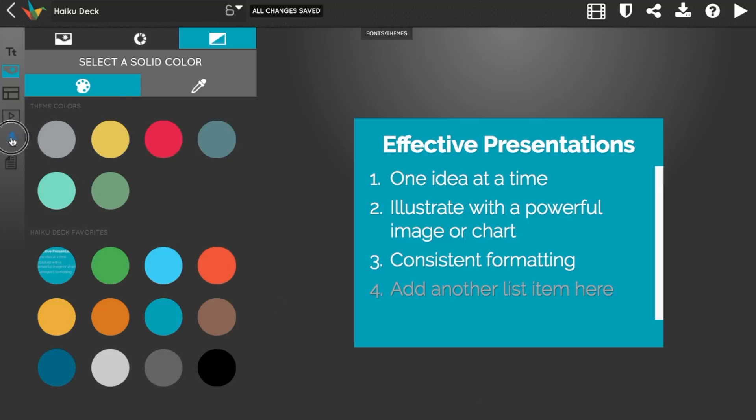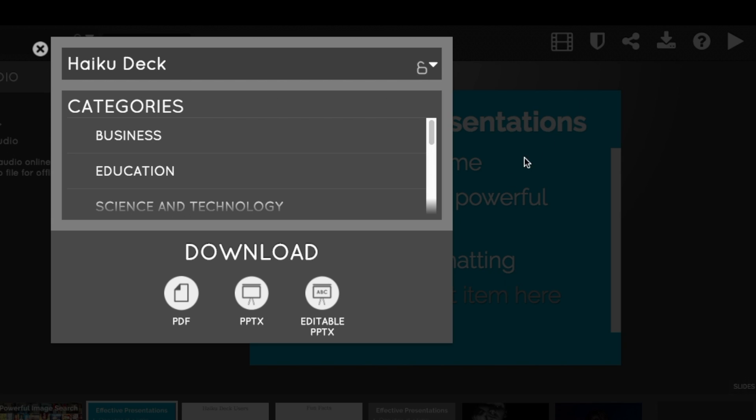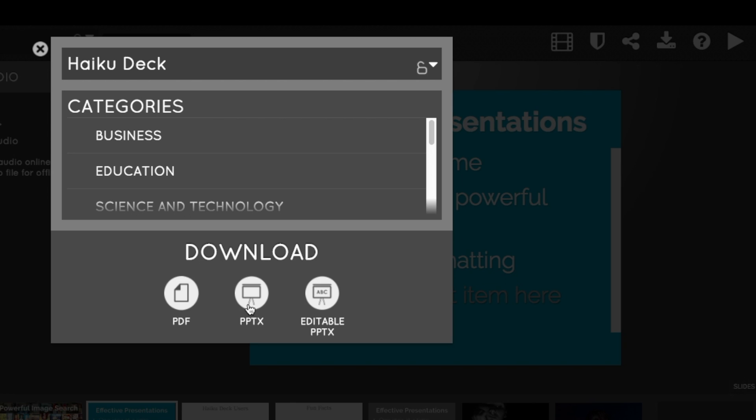HaikuDeck Pro subscribers get even more from the app, like one-click audio narration. They also get the ability to download in PPTX format for offline viewing, printing, and editing in other presentation apps like PowerPoint, Keynote, or Google Slides.